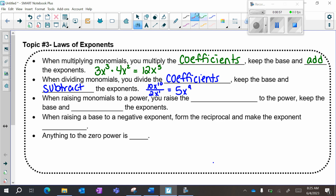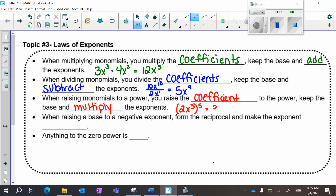When raising monomials to a power, you raise the coefficient to the power, keep the base, and multiply the exponents. So (2x to the 3rd) to the 5th: 2 to the 5th power is 32, x to the 3rd to the 5th power — I keep my base, 3 times 5 is 15.